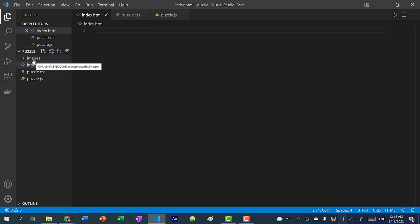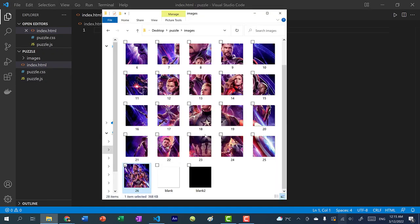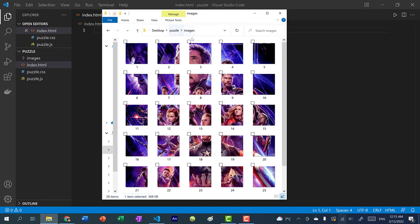You can see we have an images folder. You can find a link to my repo with the completed code down below on GitHub — just download it, take the images folder out, and put it in your own directory. We have our 25 images and they are named one through 25 for convenience. You can see the final image if I open the window like this.